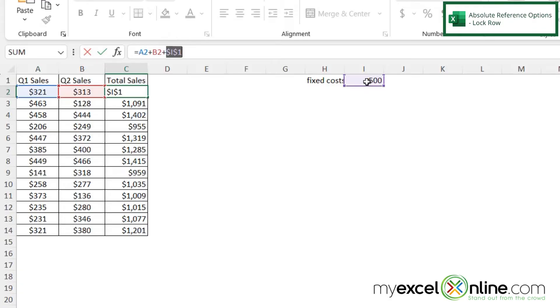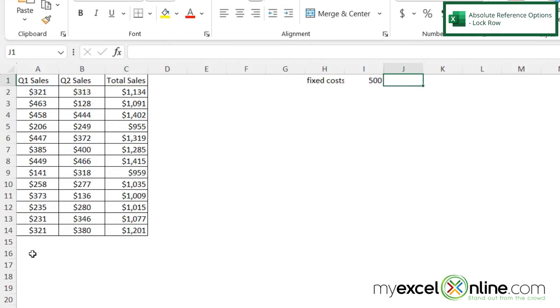That means this cell will remain locked all the time. But sometimes there's a scenario where you want to be able to move the column as a relative reference, but not the row.